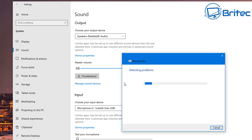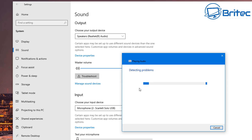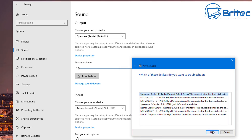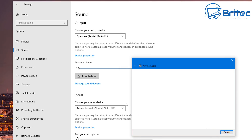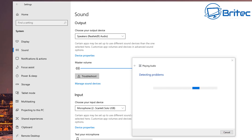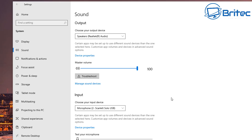The troubleshoot option covers playing audio. You can also troubleshoot recording audio issues, and troubleshoot problems with media playback. It should give you an option to click on Speakers and run a test to see whether that resolves your issue.